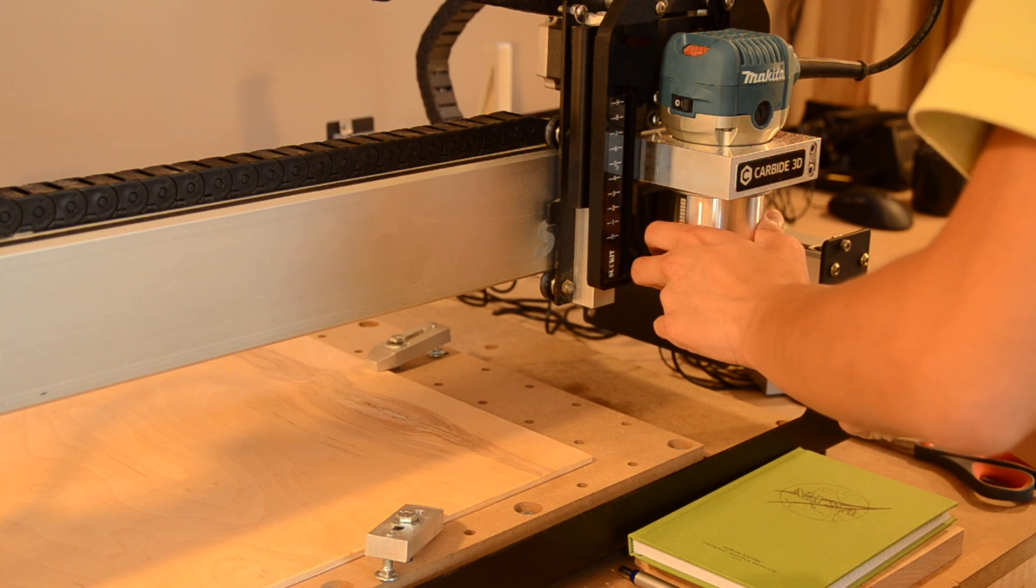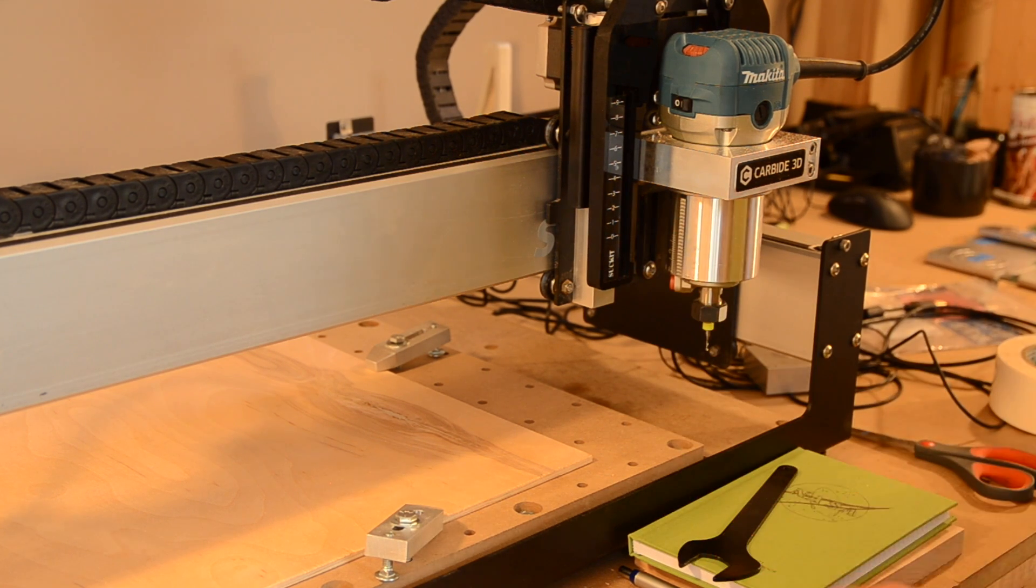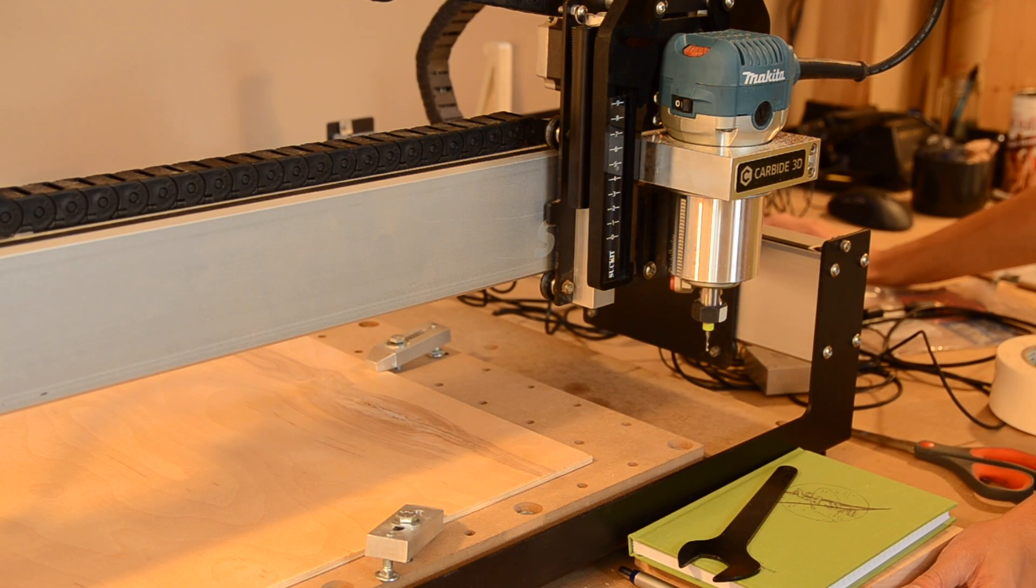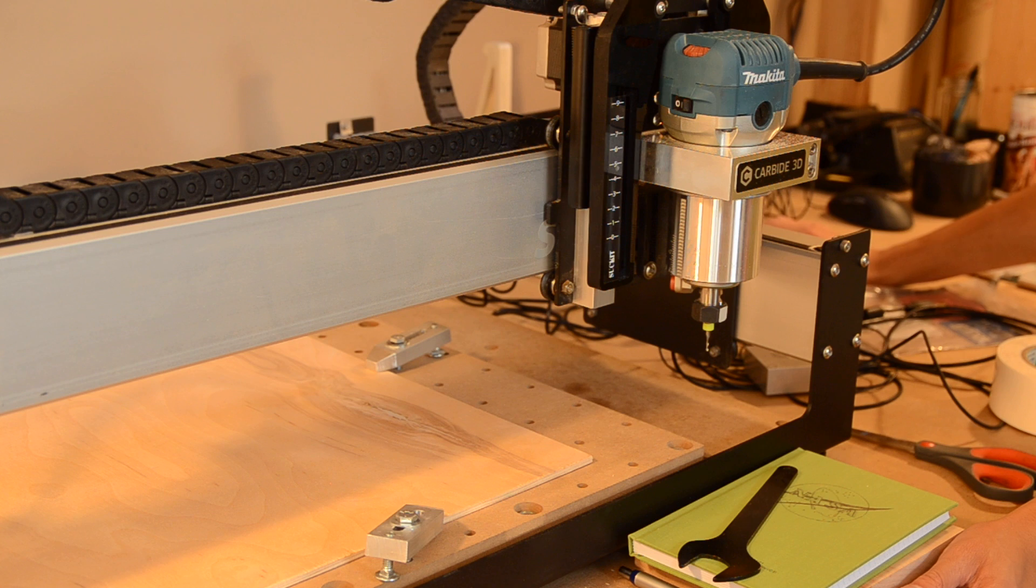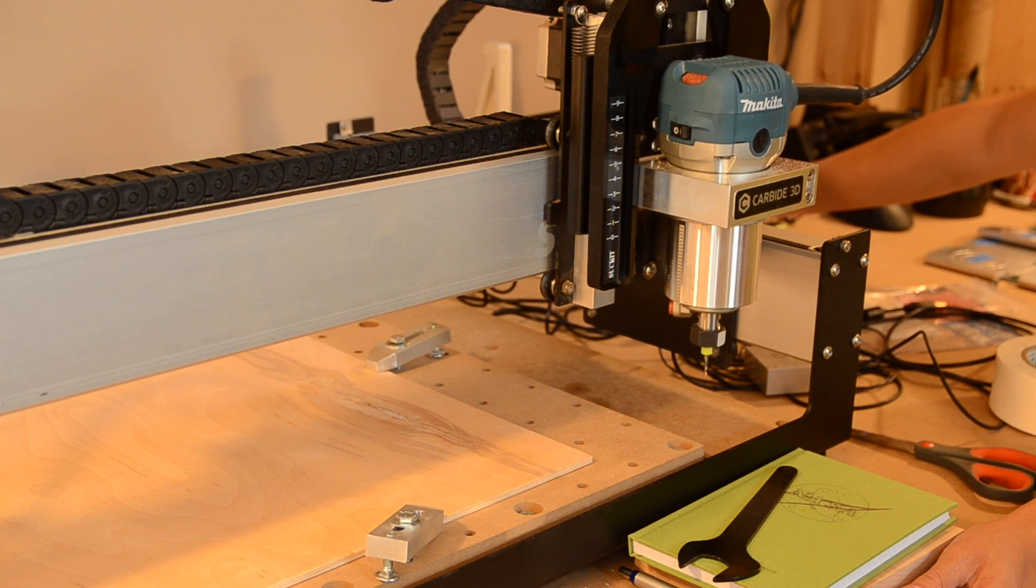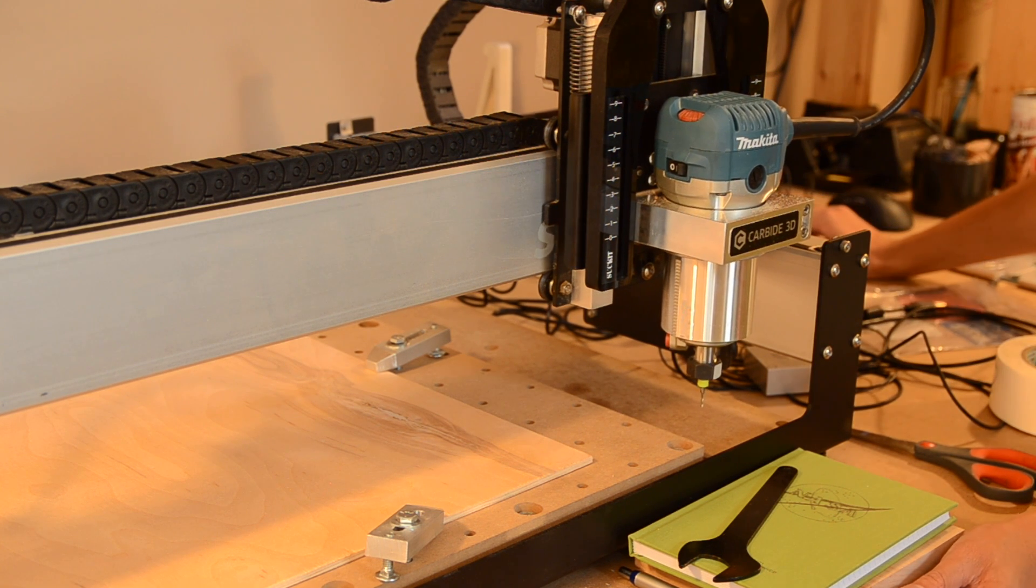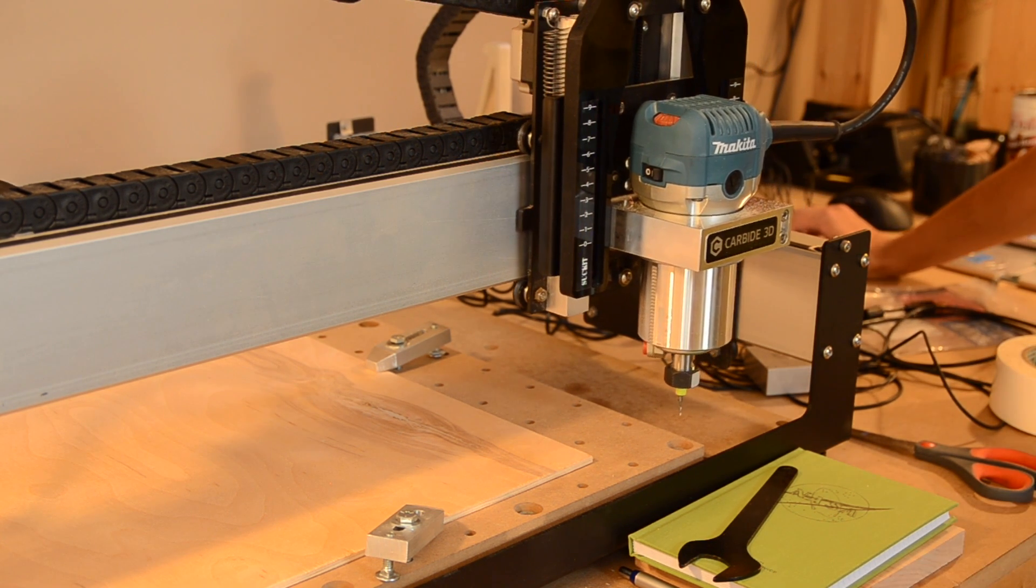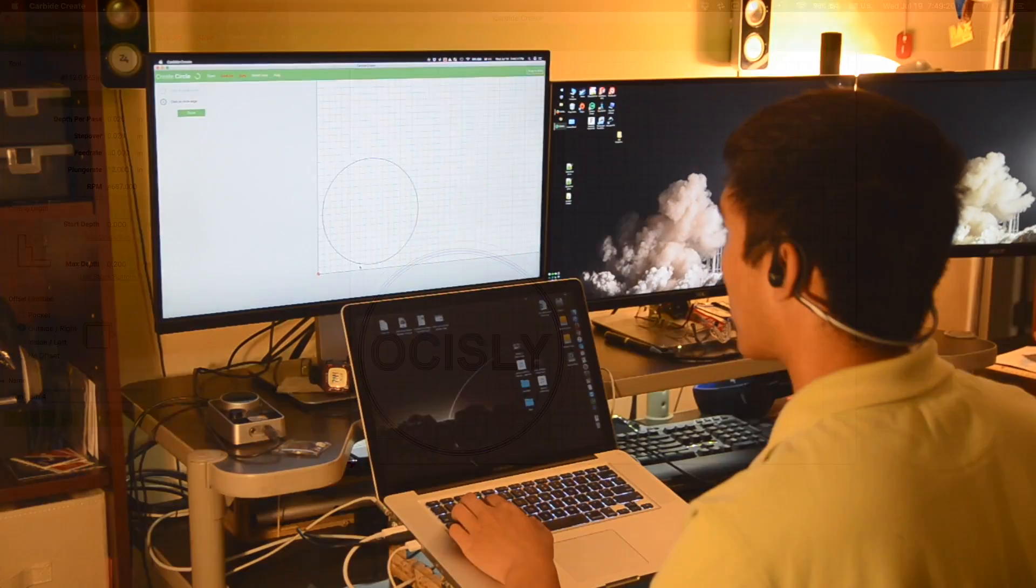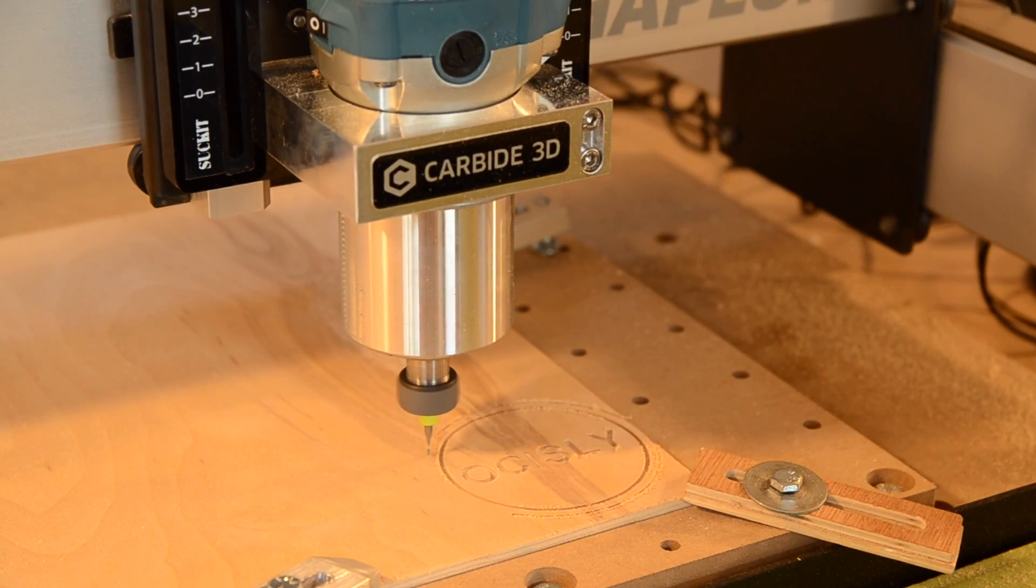This video is where we start to get technical. Up until now, I've only gone over what a CNC is and how it works. Today, we're going to be talking about everything that happens on the computer side of things, and that can be broken down into three major steps: CAD, CAM, and CUT.